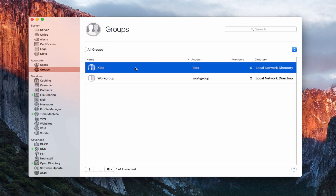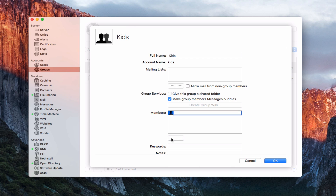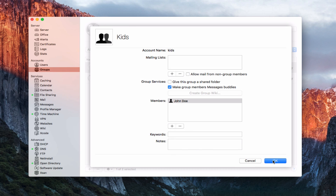Now I've got this Kids group with no members. I'll double-click on it and now I have more options. I can add group services — like giving the group a shared folder. If I click on that, it adds a shared folder on the server for the group to share files. I can make members message buddies, which is great if you're using the Messages service — it automatically adds everyone in the group to the buddies list. There's also an option to create a group wiki. Down here I can add members. I'll start typing — there's John Doe — and now he's in the group.